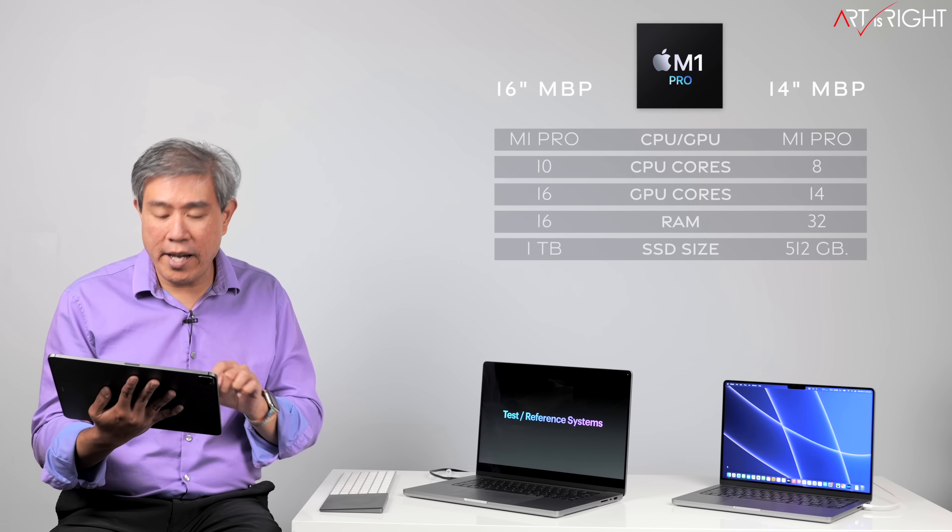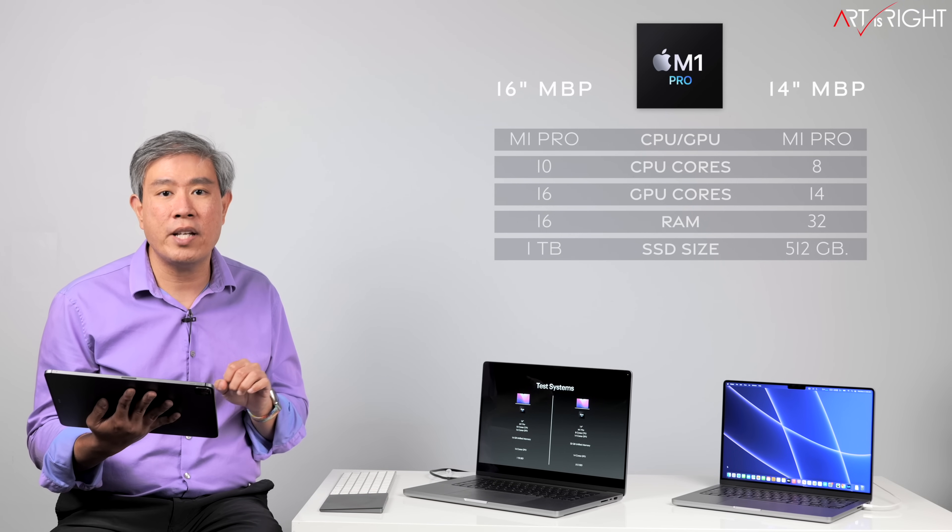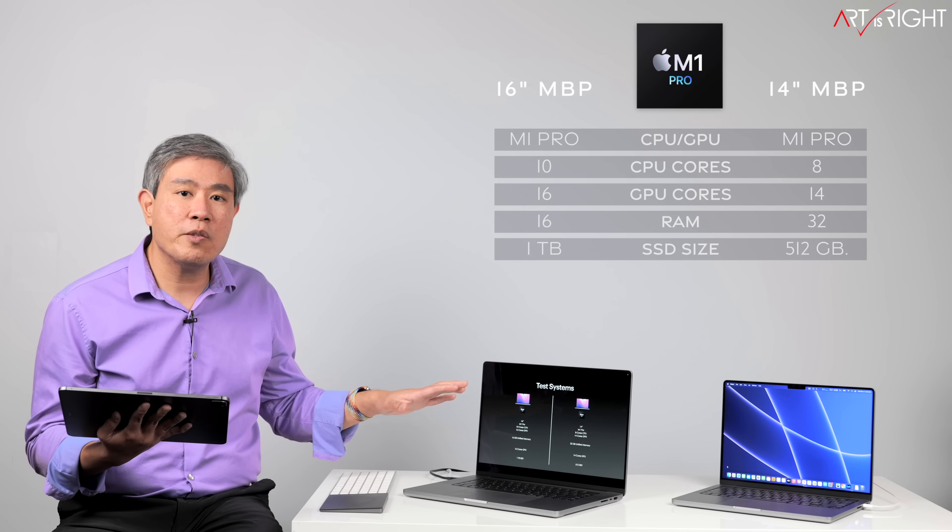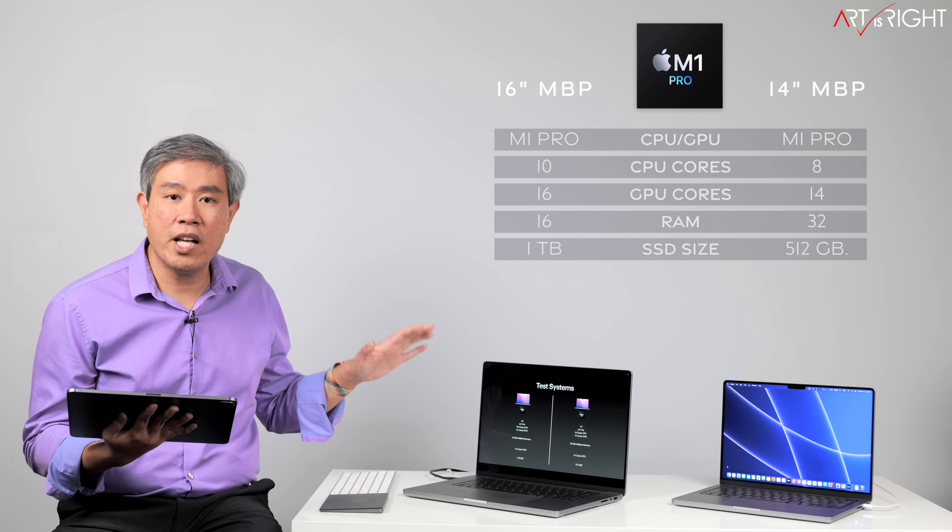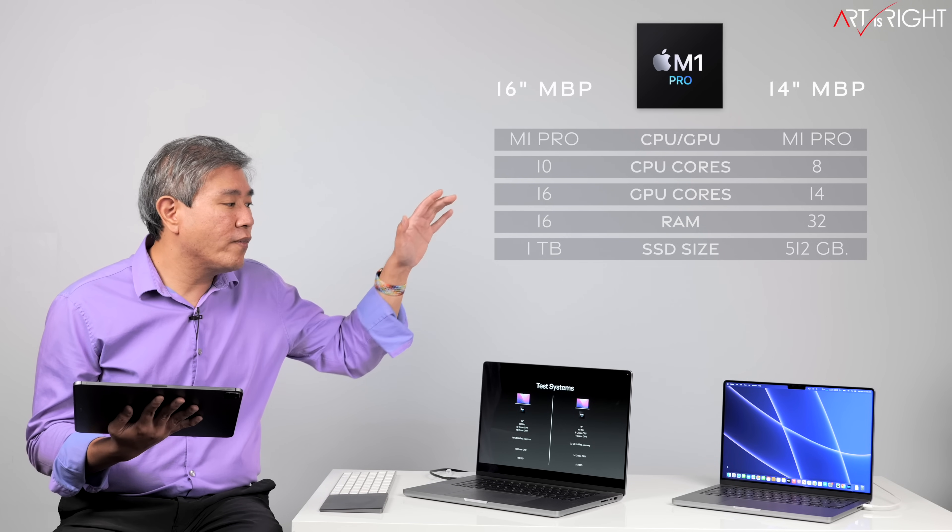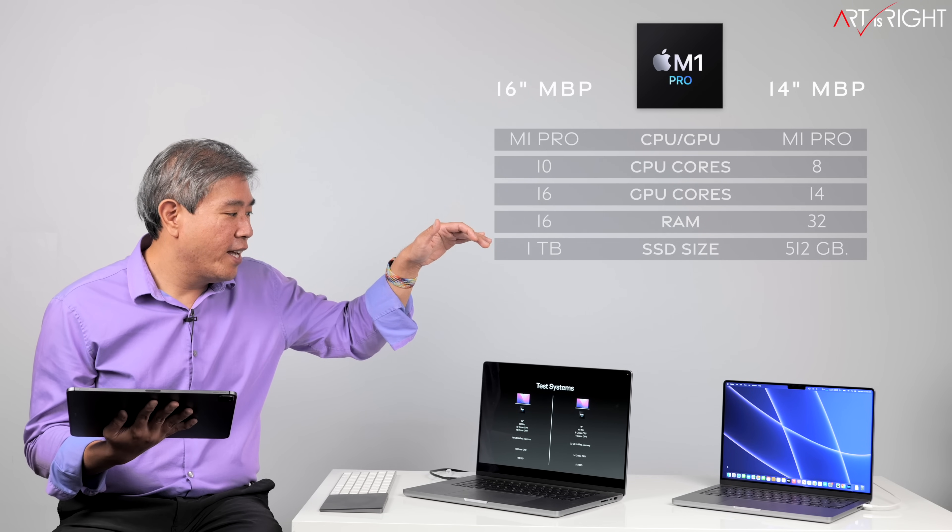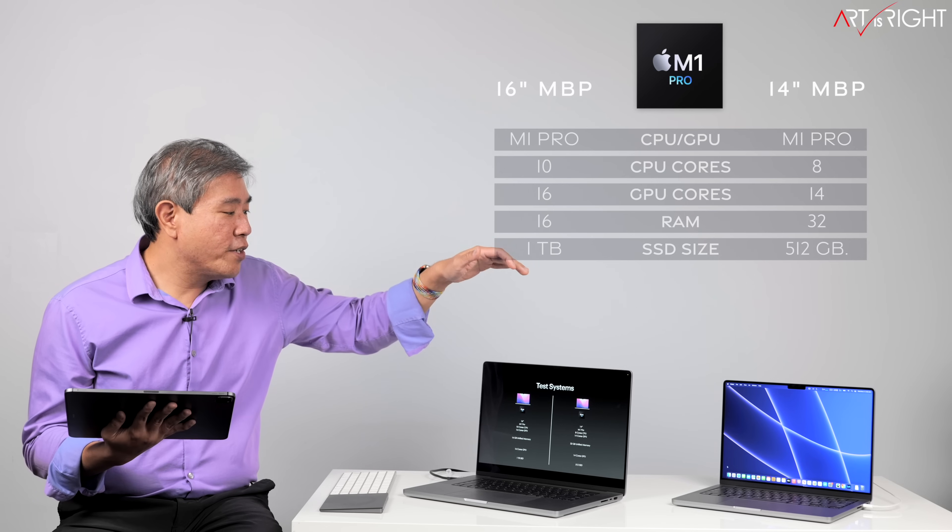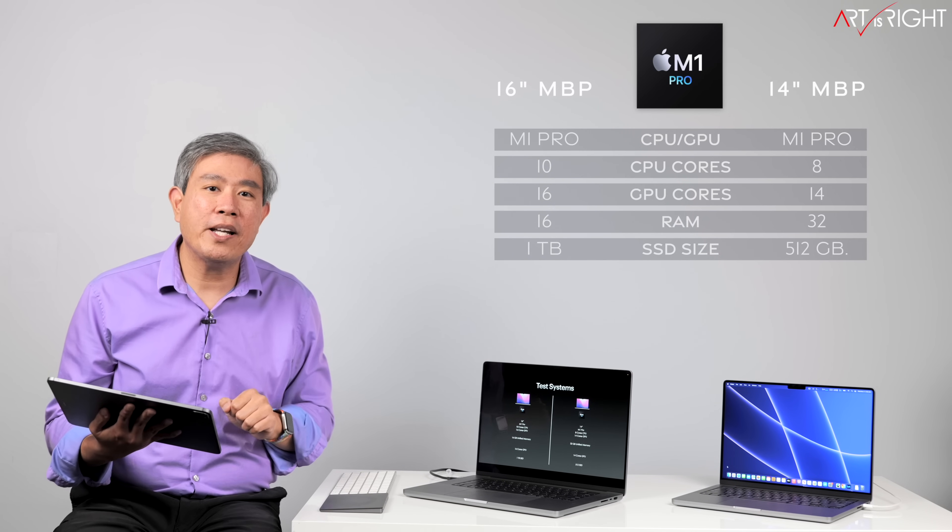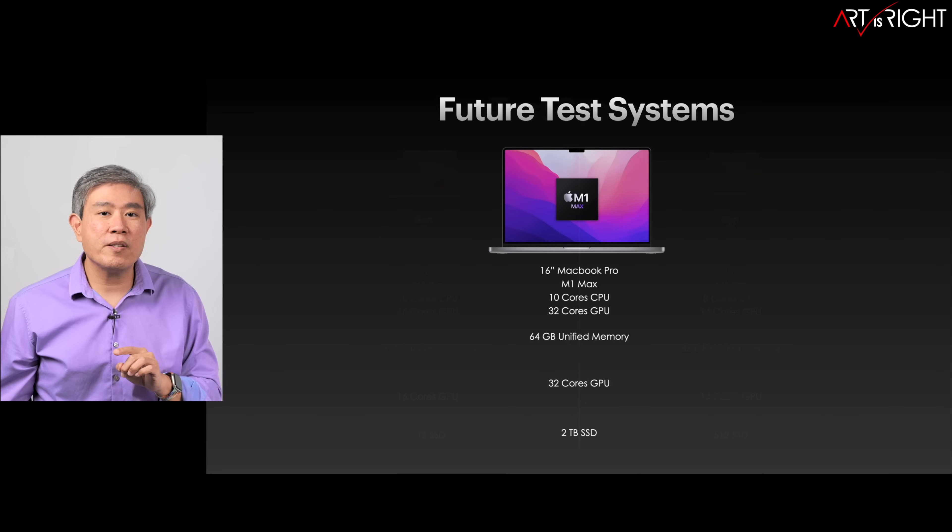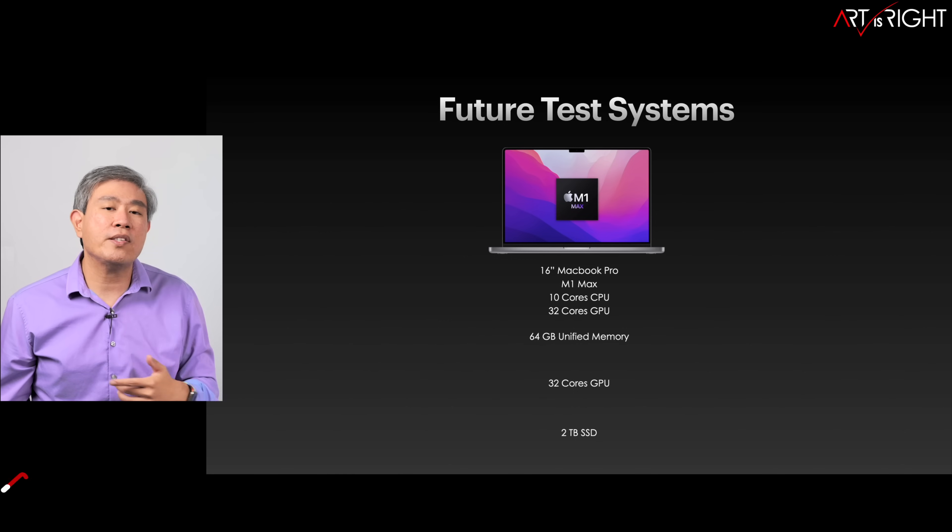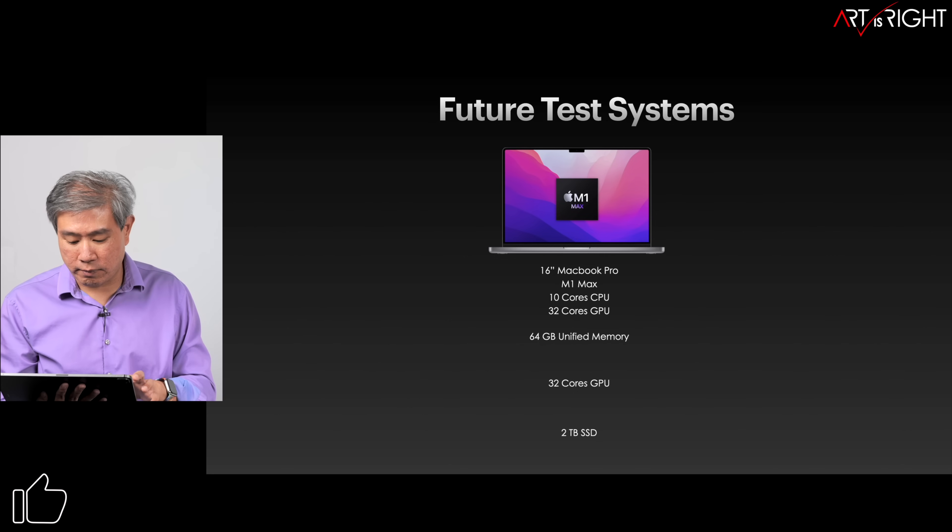Before we do that, let's talk about the test system. I have two configurations with me right here. Both of these are the M1 Pro processor. I have the base 16-inch model that has been upgraded to a 1 terabyte SSD with 16 gigabytes of unified memory. And I have the 14-inch model which has the base processor, base GPU, 32 gigabytes of memory and 512 gigabytes SSD. We're going to see how these two systems perform. I have one more system coming in which is the M1 Max that has 64 gigabytes of unified memory, and I really want to see how the memory would play in when you use all these different apps.